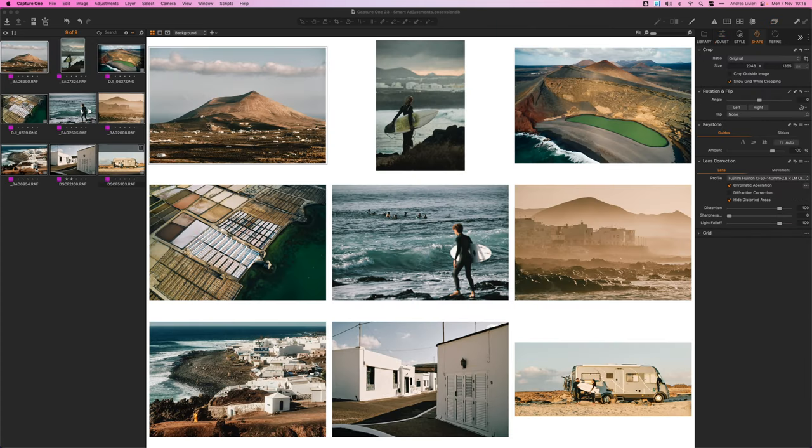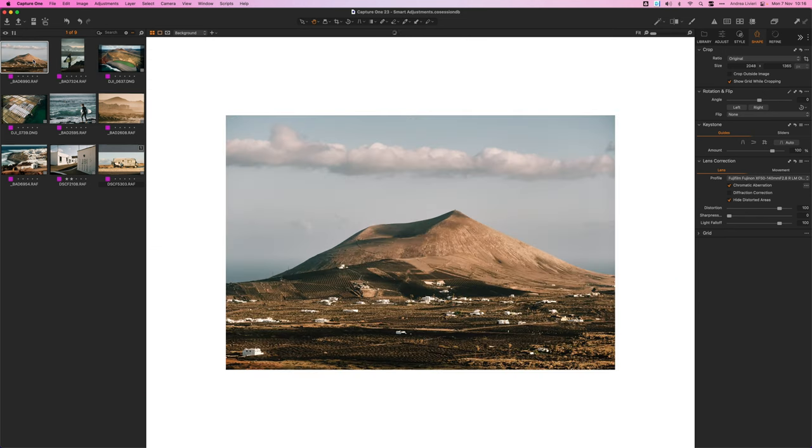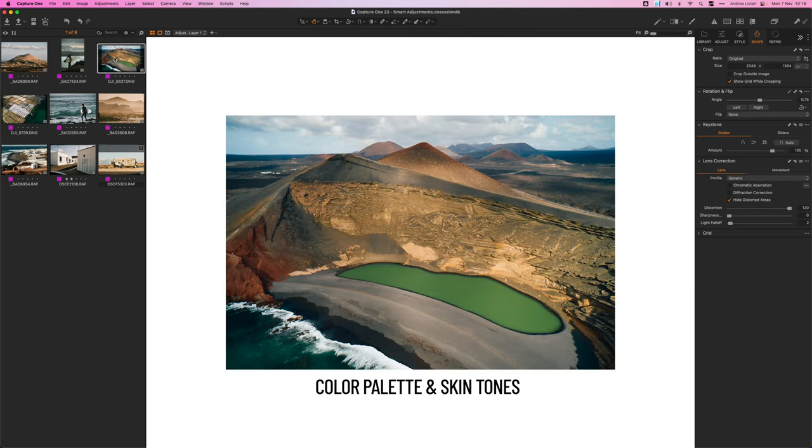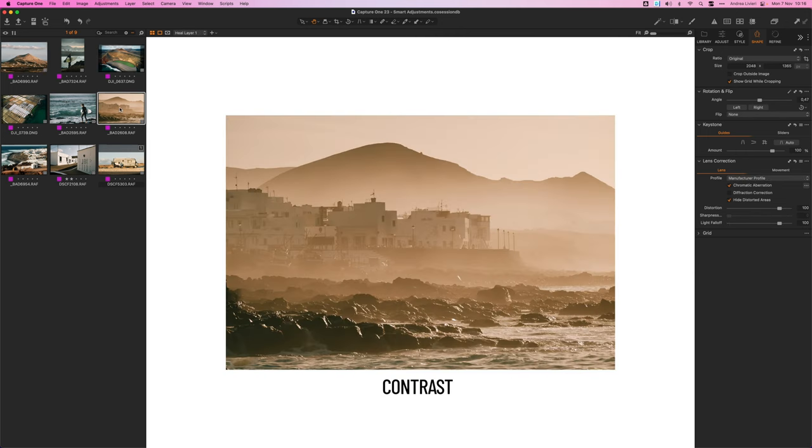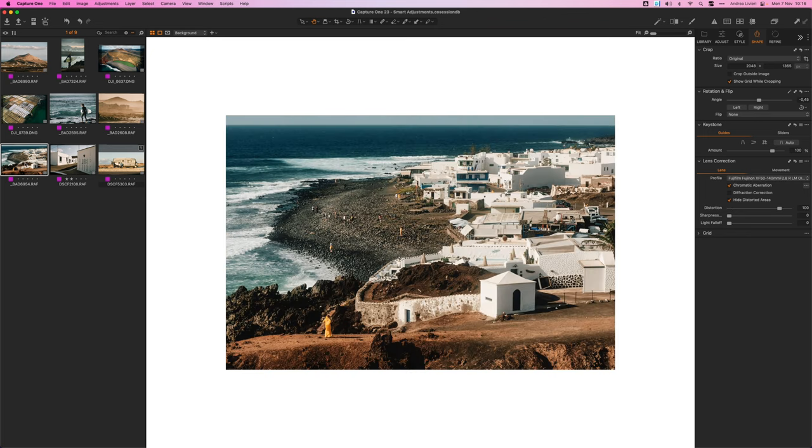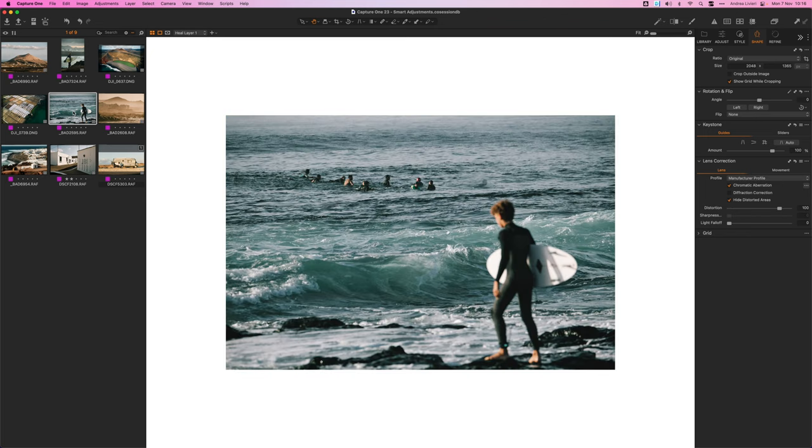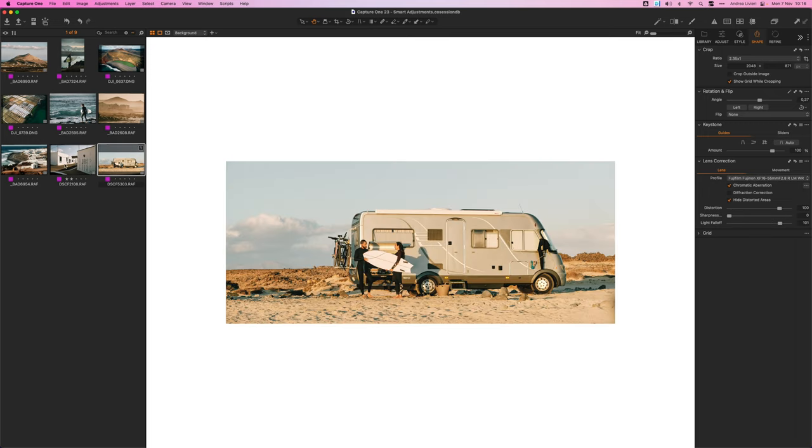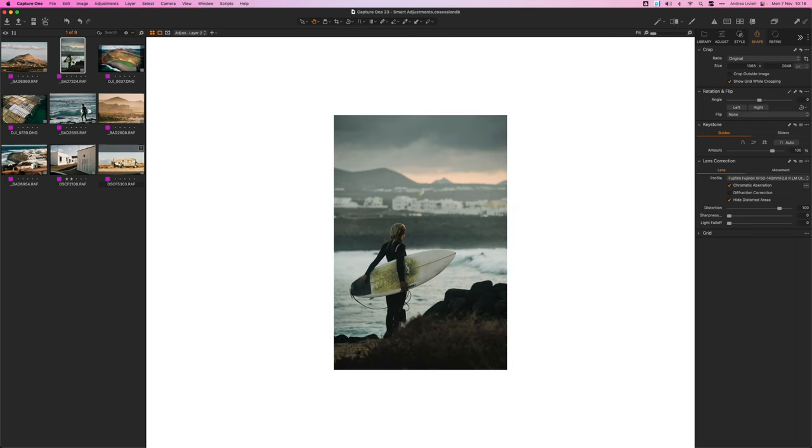When choosing my hero images and the direction I want to take the processing, I always pay attention to characteristic features: the light, the color content, contrast and the mood. Since in travel photography we usually have pictures of people, choosing a hero shot with a person can help make sure the look works well for skin tones.